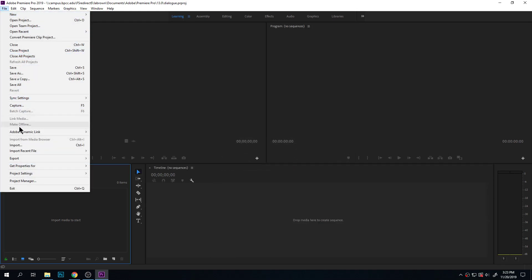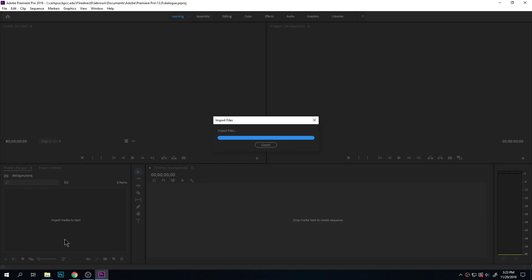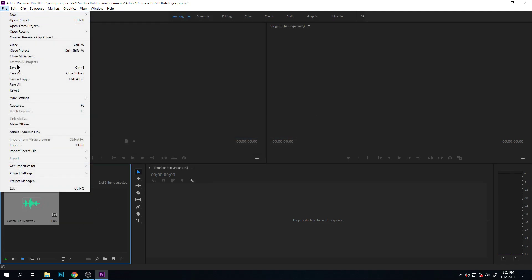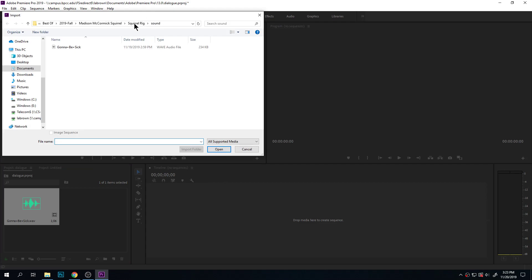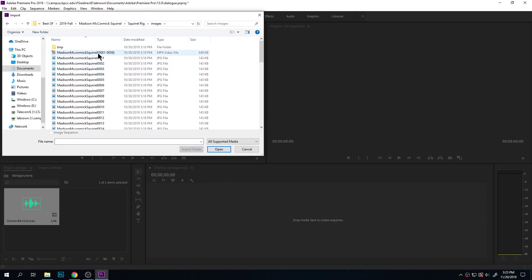Go to File, Import. We're going to bring in our image sequence. I'm going to bring in our sound — grab my sound, and it'll show up in my bin here. And then I'm going to import my video, which is an image sequence at this point.